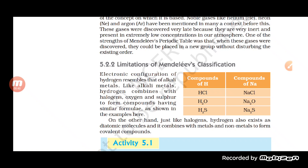We have seen that Mendeleev's periodic table basically classified elements on the basis of atomic masses. We also saw why the Mendeleev periodic table was widely accepted, as well as what are the different limitations of the Mendeleev periodic law. Now we will go on to understand those limitations.